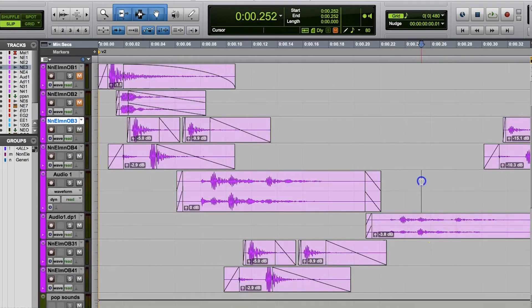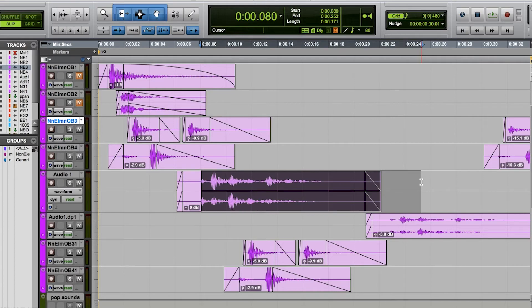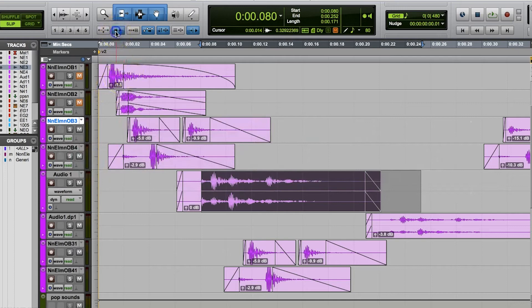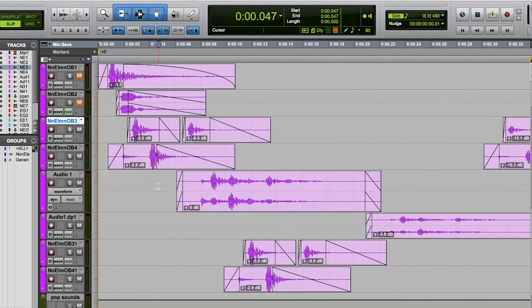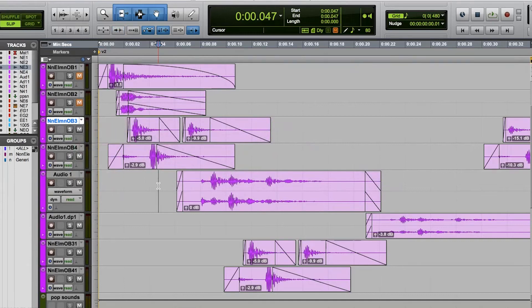So that's tab to transients. You can return to regular tab functions by clicking the tab to transients button again to change it from its highlighted blue color and return it to its normal inactive gray color. Or you can toggle tab to transients on and off by holding command and option and pressing tab if you're on a mac or holding control alt and pressing tab if you're on windows.